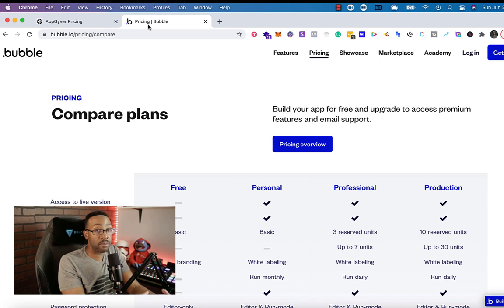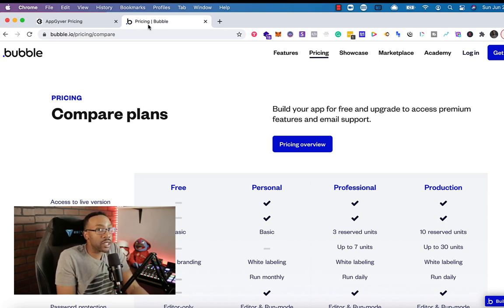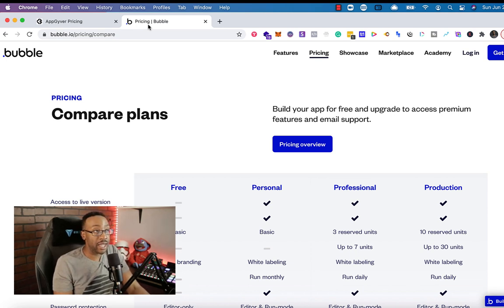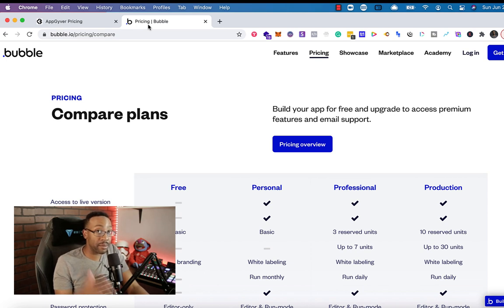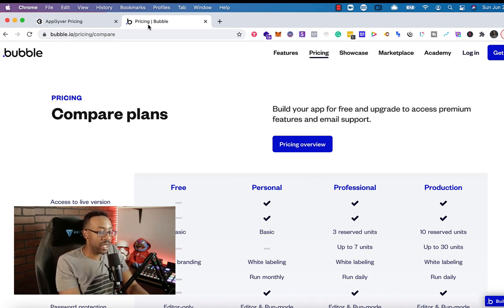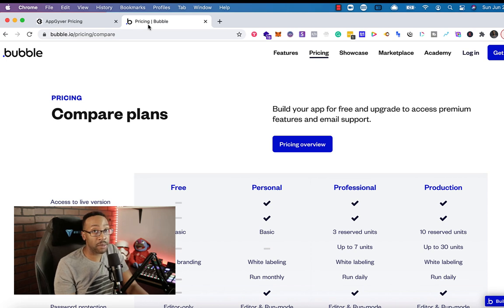But Bubble does have so many different types of plugins, resources. When you're building out, it really depends on what you're trying to create in the community. I keep bringing this up and we'll talk about later with the community section. It's more robust with Bubbles.